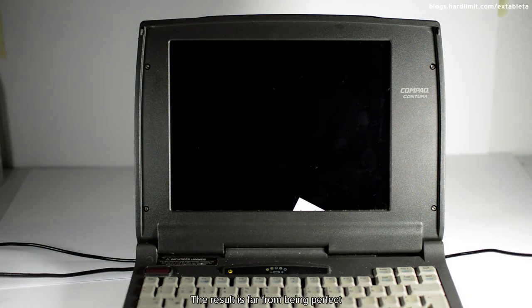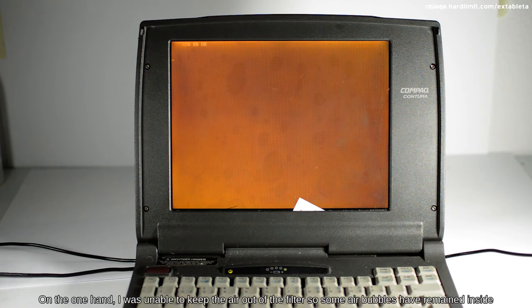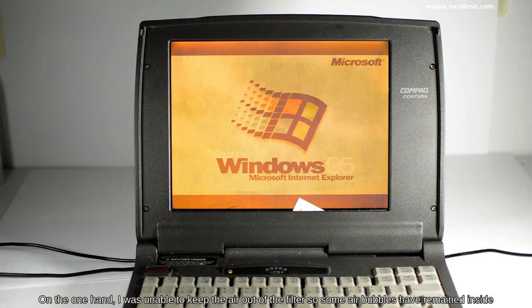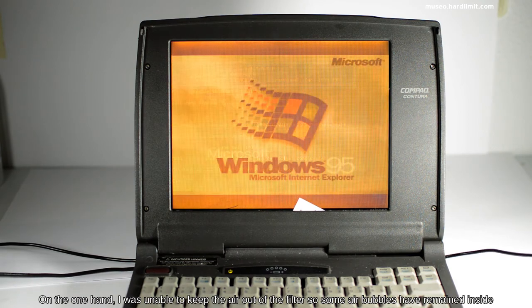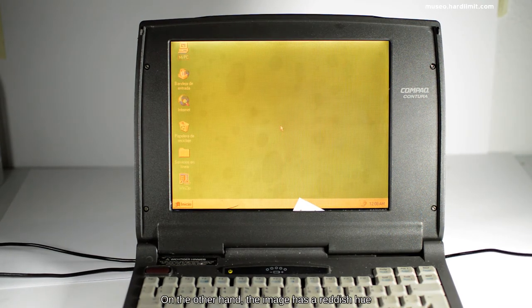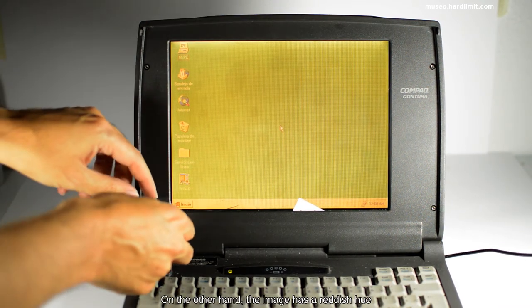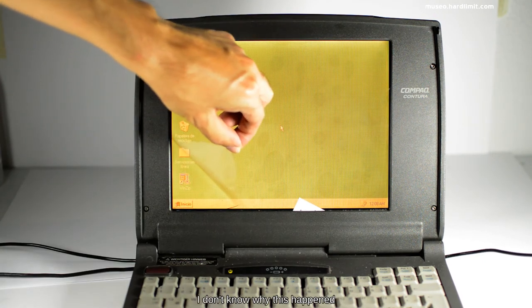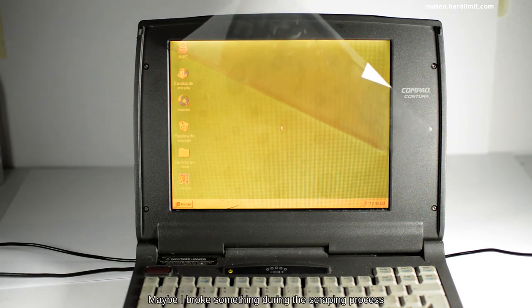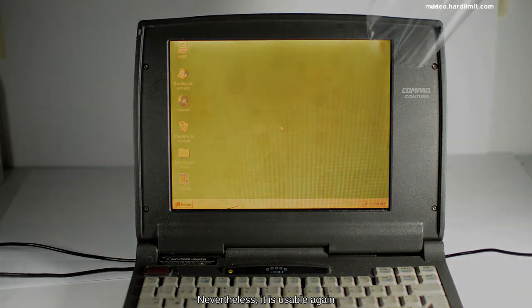The result is far from being perfect. On the one hand, I was unable to keep the air out of the filter, so some air bubbles have remained inside. On the other hand, the image has a reddish hue. I don't know why this happened. Maybe I broke something during the scraping process. Nevertheless, it is usable again.